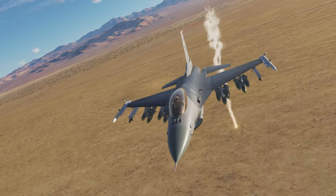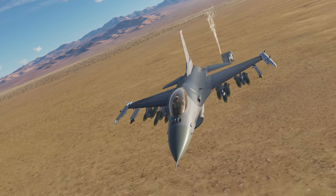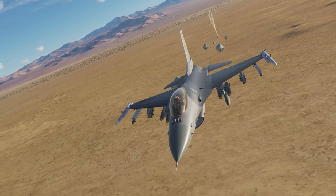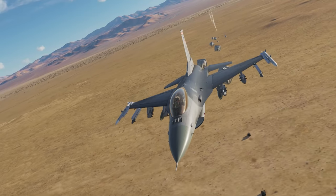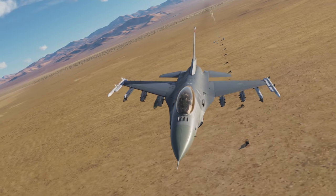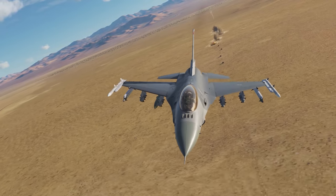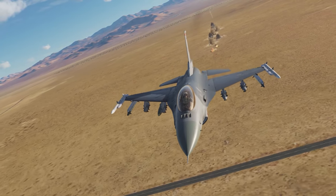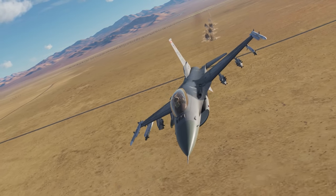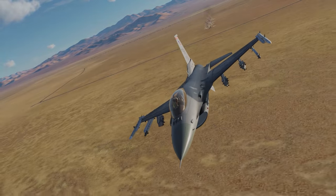Hey everyone, Wags here from Eagle Dynamics, and in this DCS F-16C Viper video we'll be taking a look at unguided bombs. It can employ the 2,000 pound Mark 84, different versions of the 500 pound Mark 82, and cluster bombs. It can bring a whole lot of hurt to the battlefield. Let's get started.